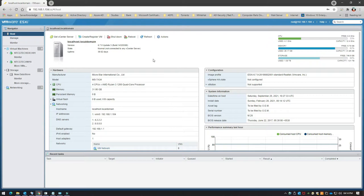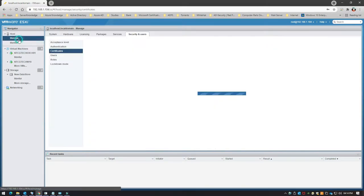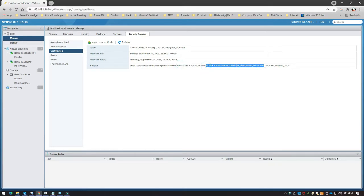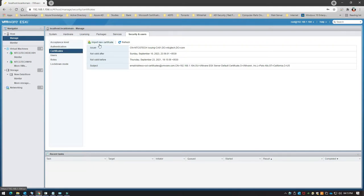This is the home page of my ESXi box. We'll go to Manage, and under Manage you'll see Certificates. Here you can already see the CN — which is the common name — and these details come automatically.